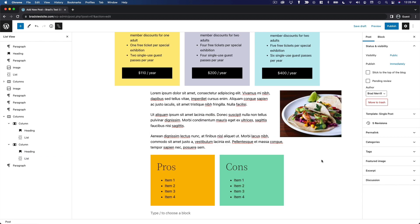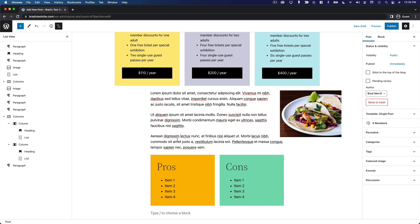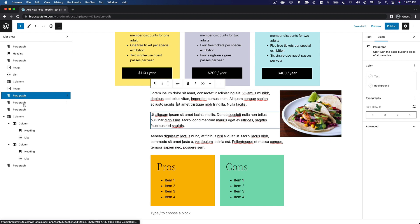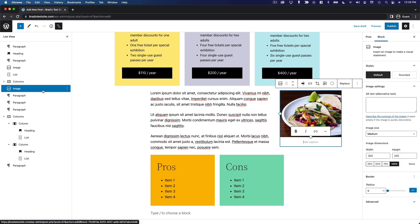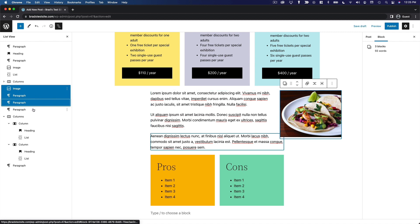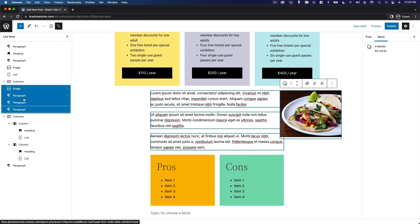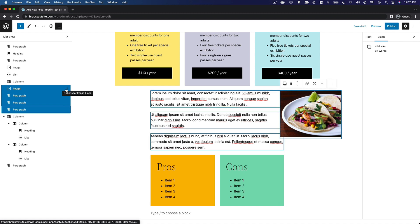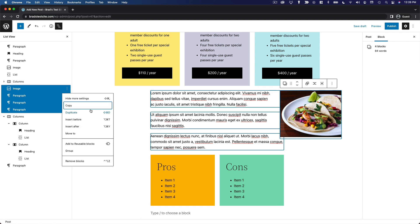One more thing I want to share in terms of organizing your content is that you can actually group multiple blocks together so that they behave as a cohesive unit. Let's say we want all of these paragraphs as well as this image to be its own thing. If we click into this block here, we're going to select the image block and then the three paragraphs. I'm just holding my shift key as I click on each of these. So now we've selected all of these. We can click this little icon right here with the three dots and then select group.